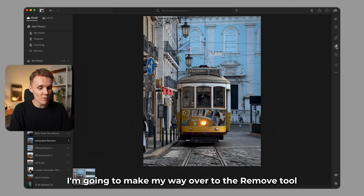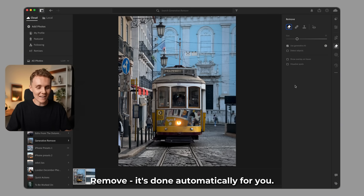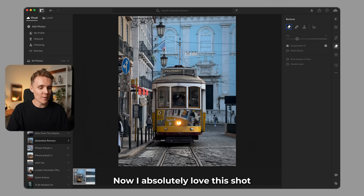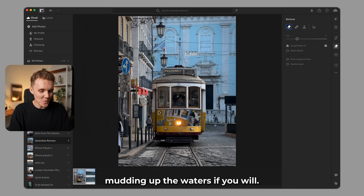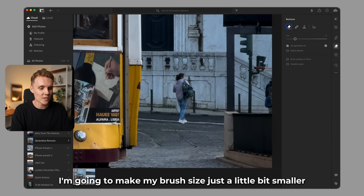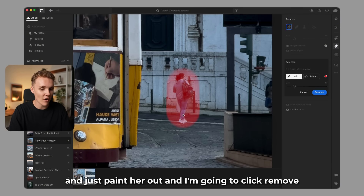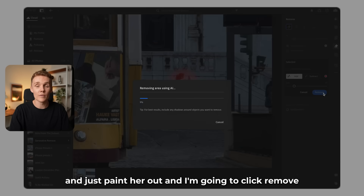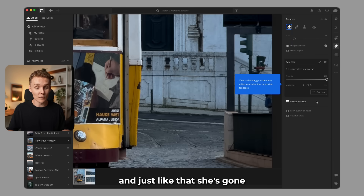So let's see it in action on this photo right here. I'm gonna make my way over to the remove tool. And by the way, you now no longer have to toggle on generative AI remove — it's done automatically for you. Now I absolutely love this shot, but there are probably a few too many people in this image that are muddying up the waters. So let's zoom in and remove some of these people. I'm gonna make my brush size just a little bit smaller, I'm gonna come over to this lady here and just paint her out, and I'm gonna click remove. Now I'm gonna let Lightroom work its magic, and just like that, she's gone.